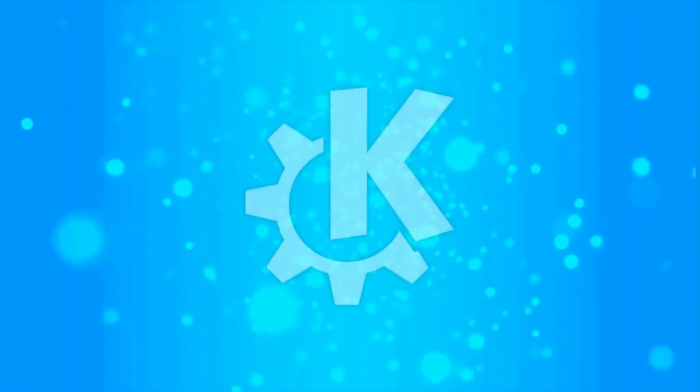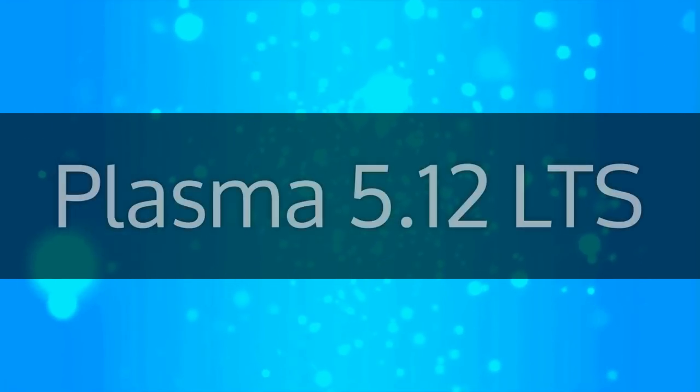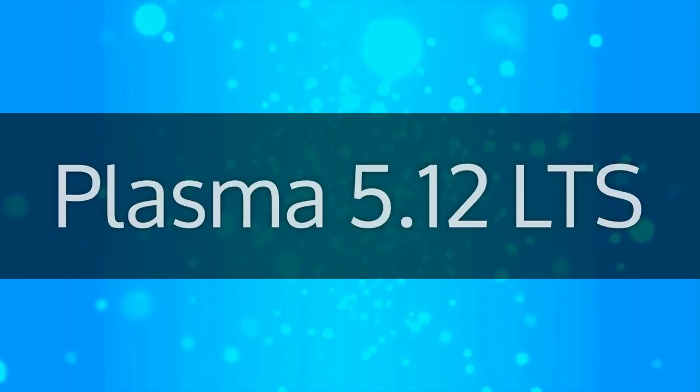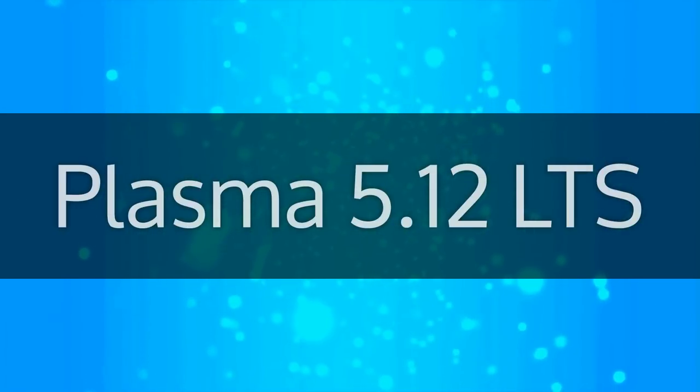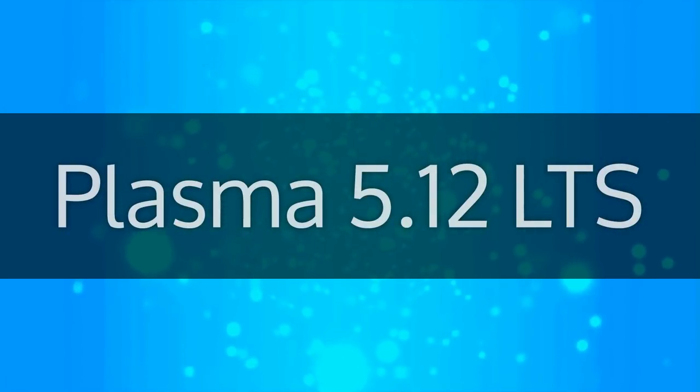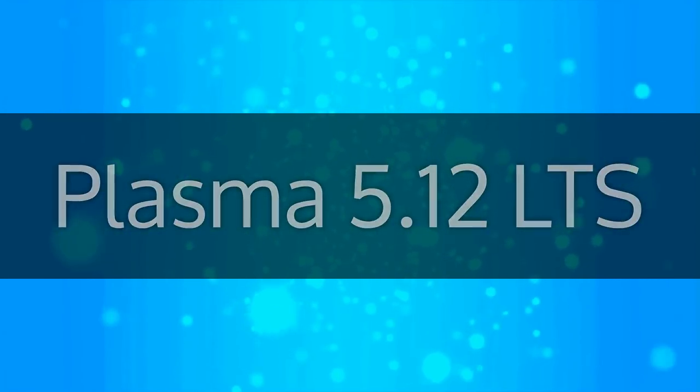The KDE community is pleased to announce Plasma 5.12 LTS. In development for over a year, this long-term support release ships with many exciting new features.